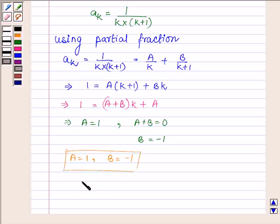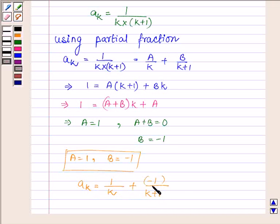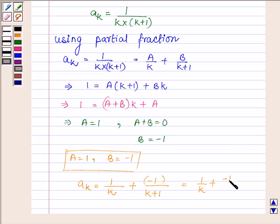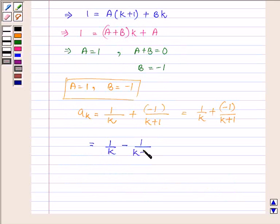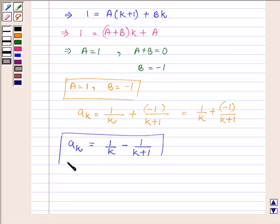So a_k can be further written as 1 upon k plus minus 1 upon k plus 1, which simplifies to 1 upon k minus 1 upon k plus 1. So this is the kth term of the series.